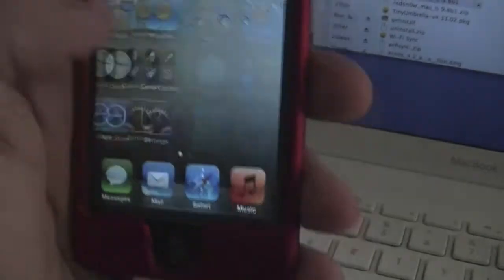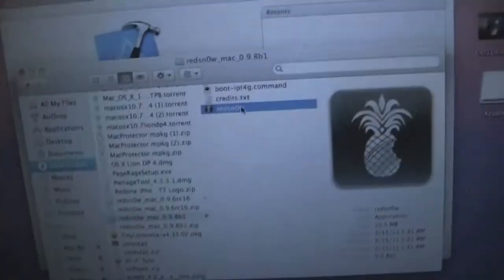Now we have white Cydia, and as you see it will crash. No problem, we'll rerun RedSn0w.